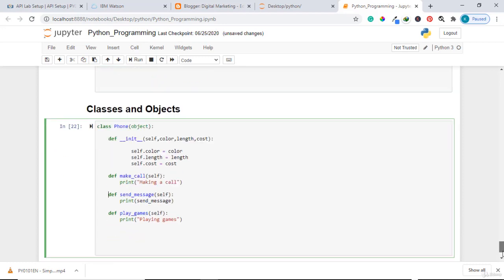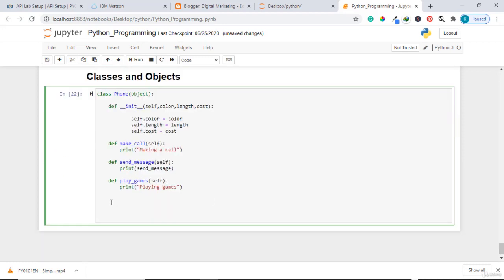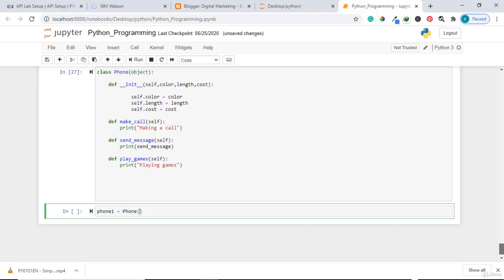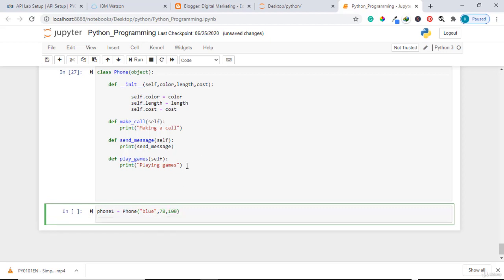Now let me create an object down here. Suppose I have an object called phone one — my first phone — and I want to define it as related to the class Phone. To create the object I pass in the color, let us say it is blue, the length is 78 centimeters, and the cost is 100 dollars.